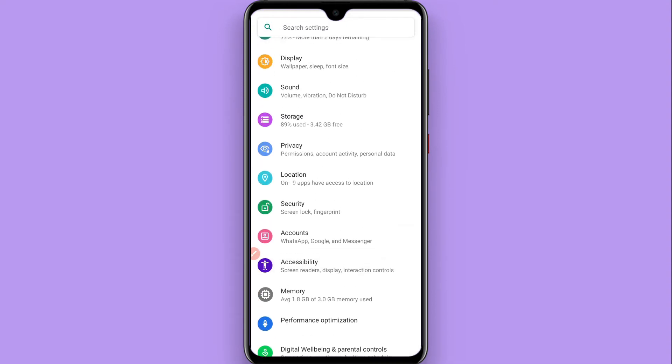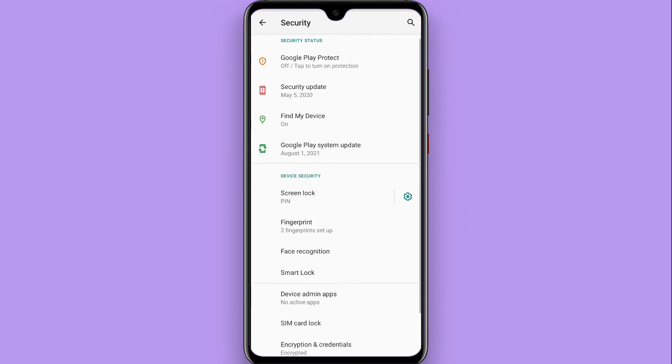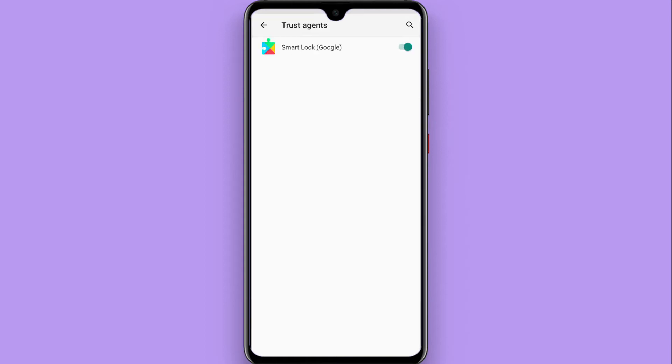Tap on the Security option. Once you tap on it, scroll up and go to Advanced. Here you will see Trust Agents, so click on it.